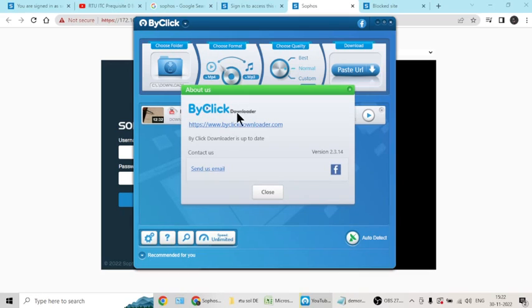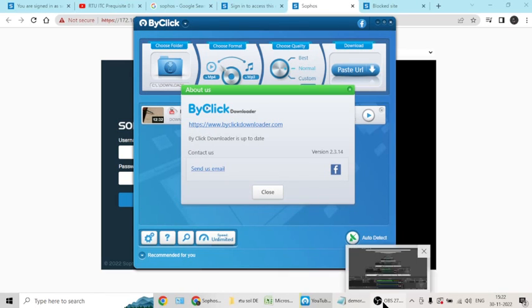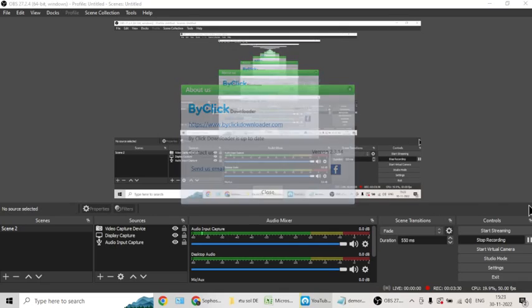This is what I wanted to share. Go ahead and download ByClick from this site, byclickdownloader.com. If you have a cracked version, even better. Thank you, I hope this helps.